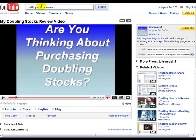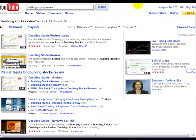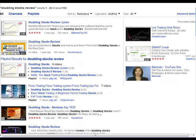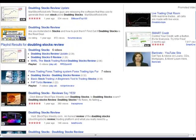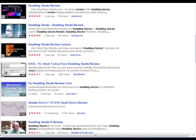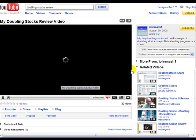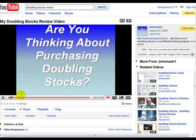If you were to type something in like Doubling Stocks Review — Doubling Stocks is a popular ClickBank affiliate product — you will see tons and tons of people are doing videos on this product. I'm going to go ahead and show you how to make these videos quickly and easily. Let's just take a look. This is actually one that I made a long time ago. It's slides.